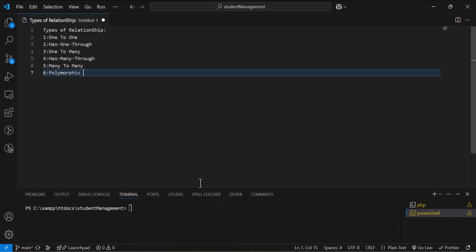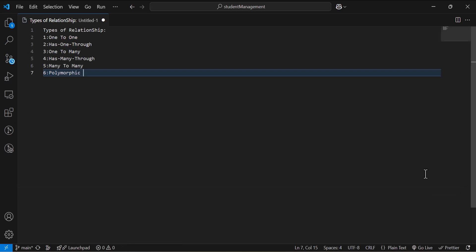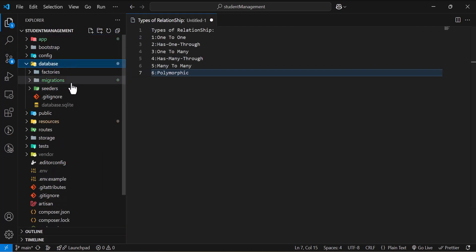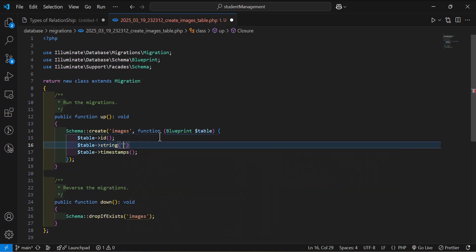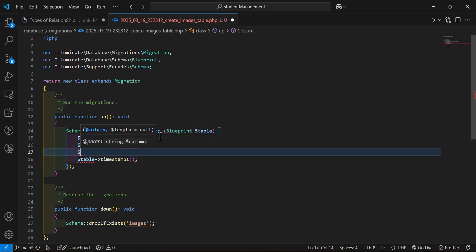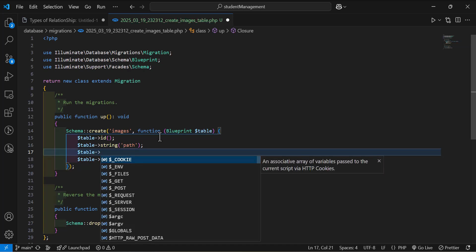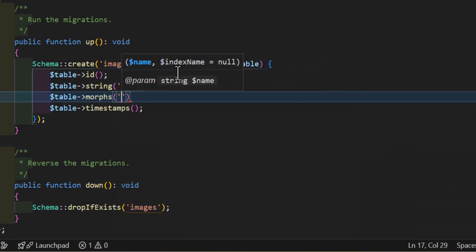Let's open our project and create a new model. Let's type `php artisan make:model`, then give it a name of Image, and create a migration and controller as well. Now, let's go and create that migration first. We want the path of the image, so I will type here `path`. And after that, we want to store the polymorphic relationship information, so for that we have to use `morphs`. Inside here, we have to type our morph name — in my case, I will type `image`.